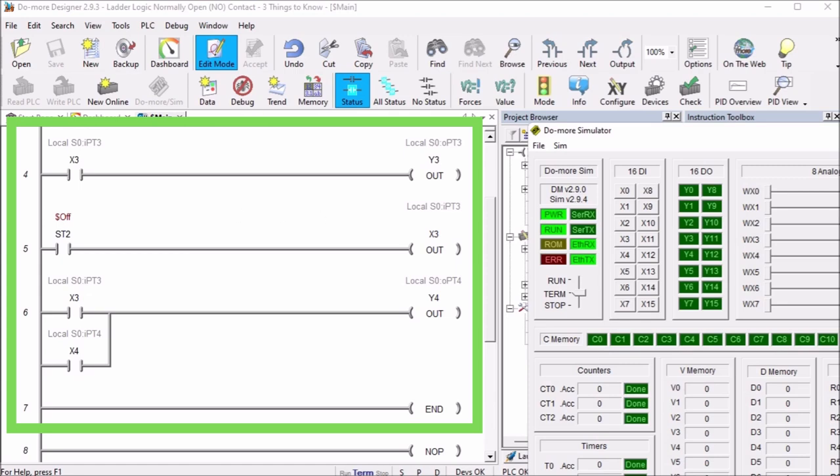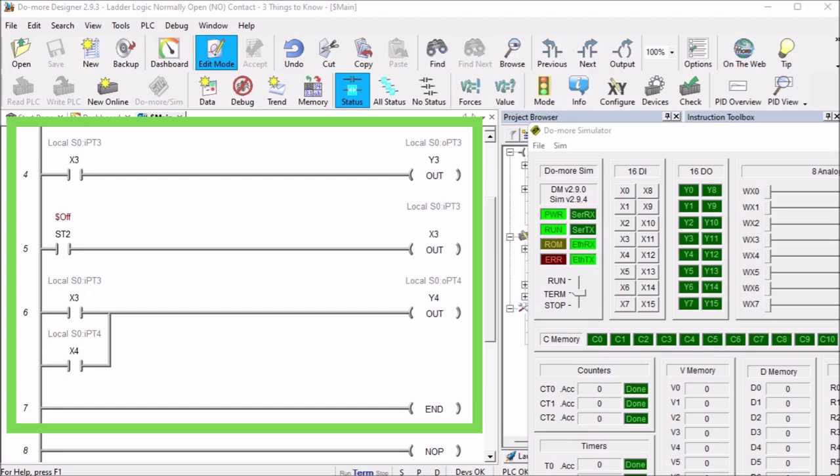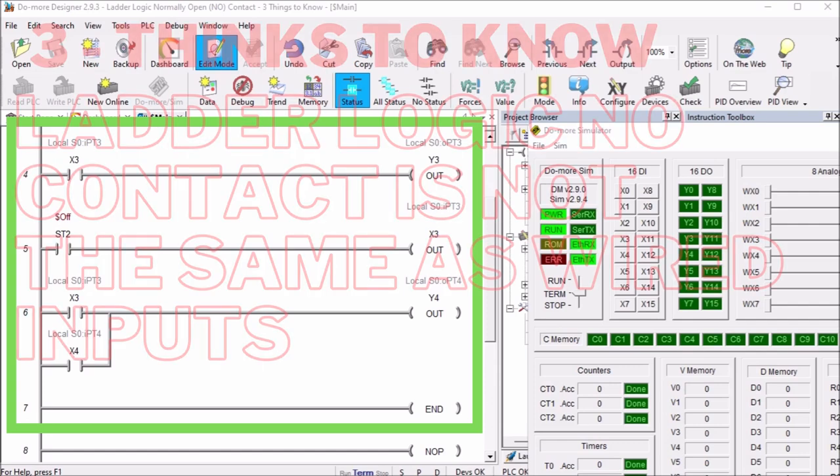Remember that these contacts are just memory bits within that PLC that you can manipulate any way you would like. For the first two of these issues, we've been using the Do-more Designer software. It comes with that free simulator. It's a fully functional free software that will allow you to try the programs without purchasing hardware. The simulator will even communicate Modbus TCP and MQTT for your SCADA or IoT applications.